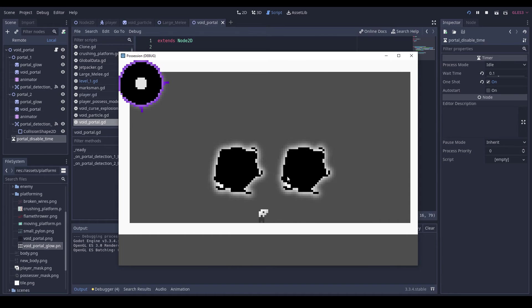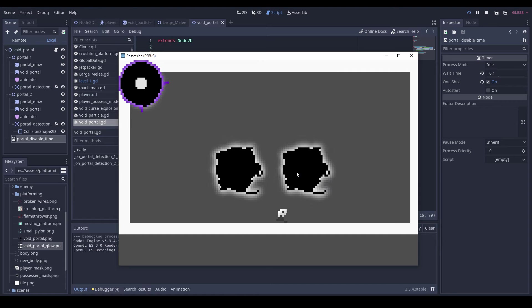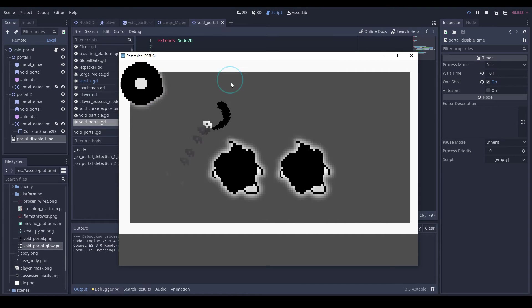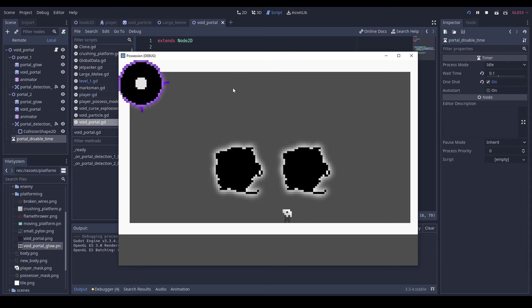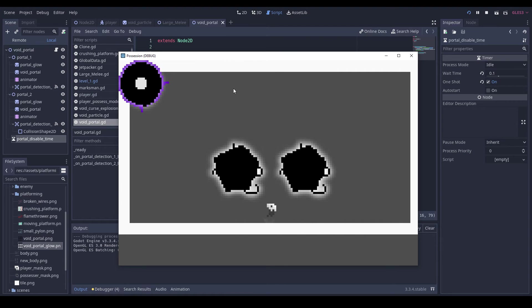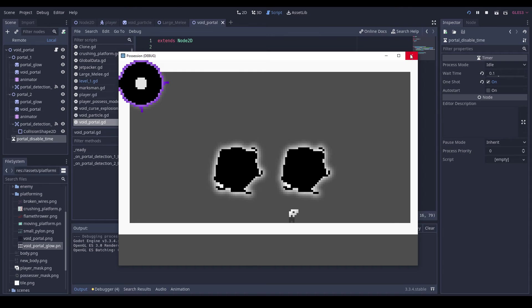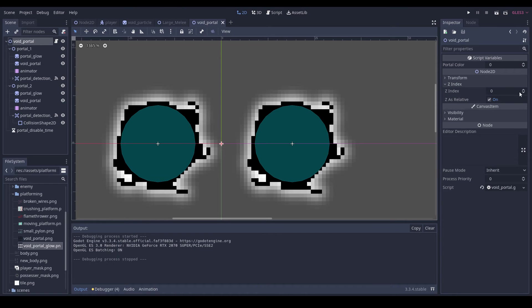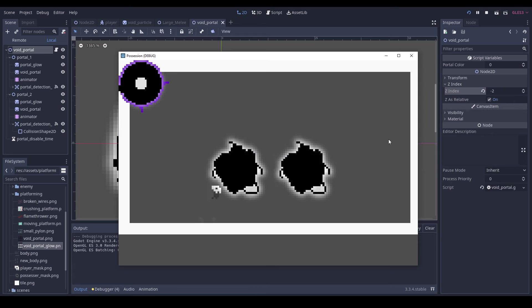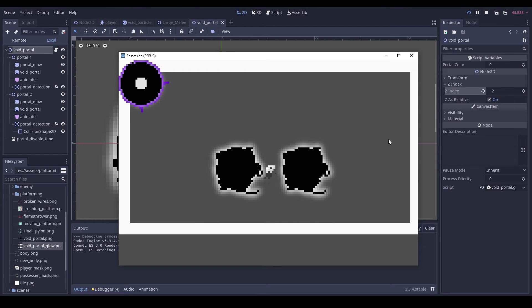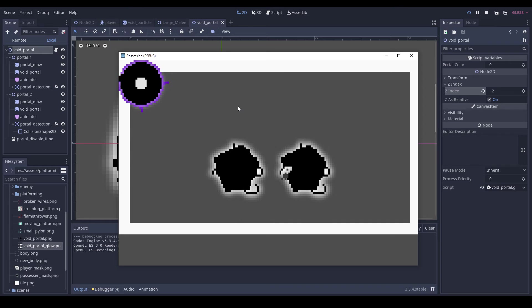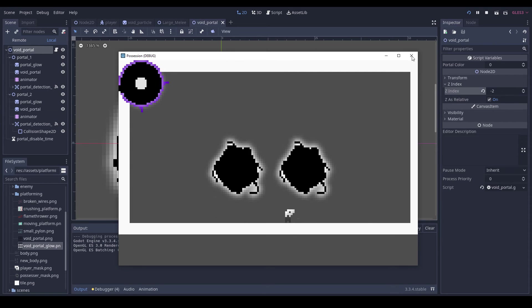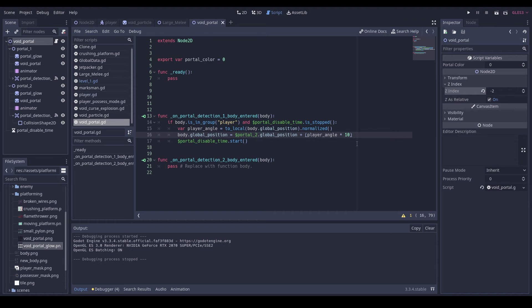So we go in there, come out there. That's what we want. Let's just set the z index of this to negative two.